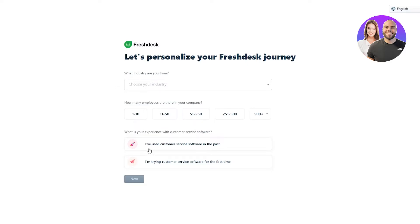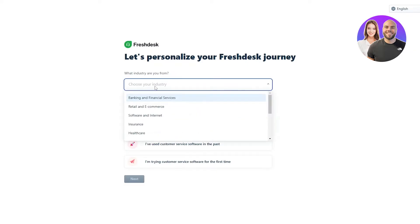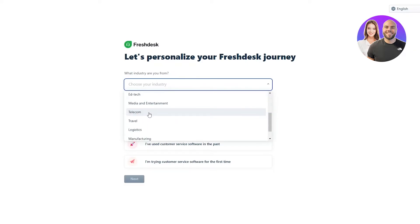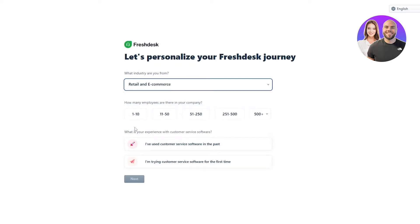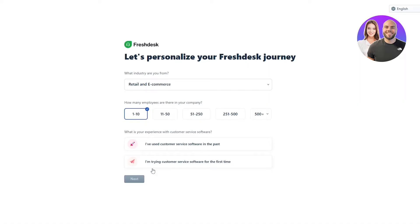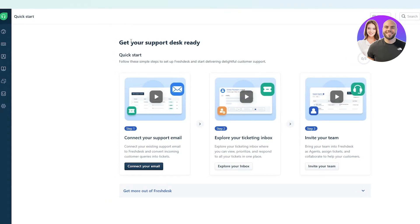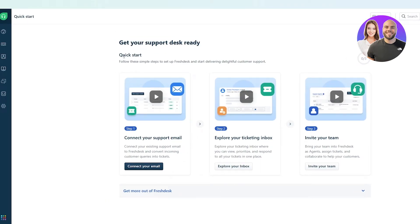The personalization questions include: what industry are you working in, how many employees do you have, and what is your experience with customer service software. I'm going to select retail and e-commerce, one to ten employees, and trying the service for the first time, then click next.